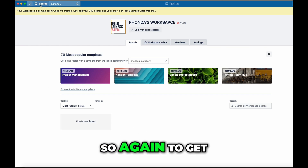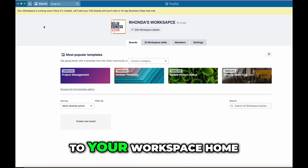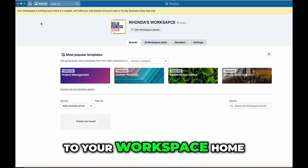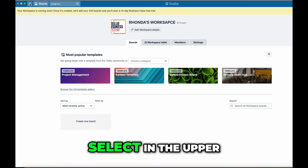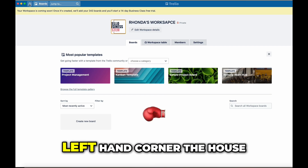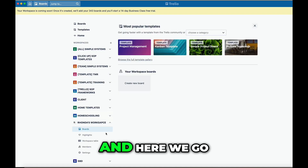Again, to get to your workspace home base, you want to select the house icon in the upper left-hand corner. And here we go.